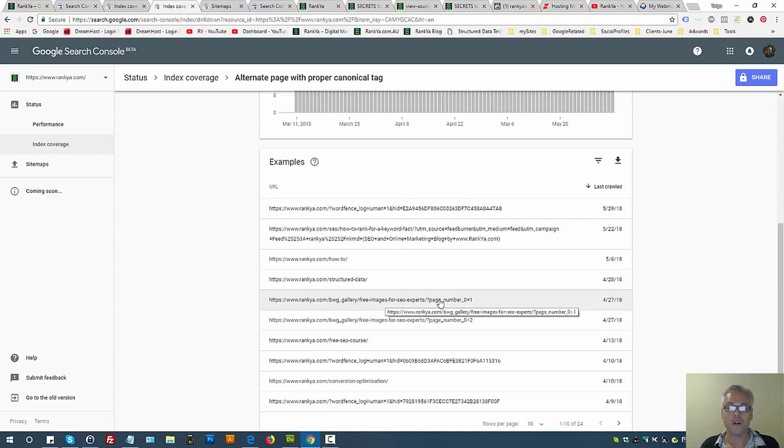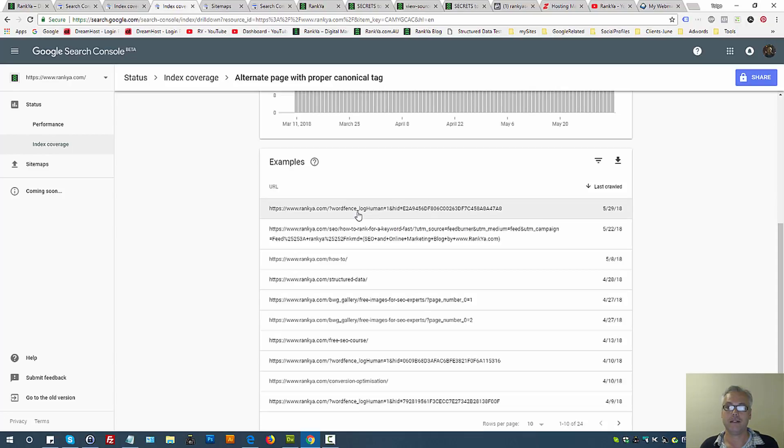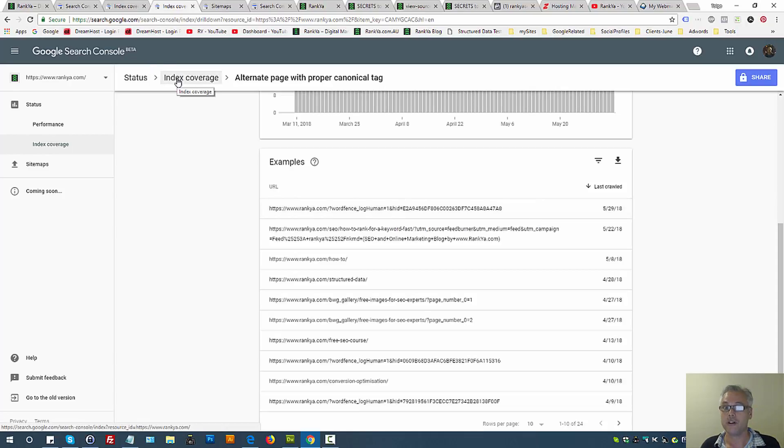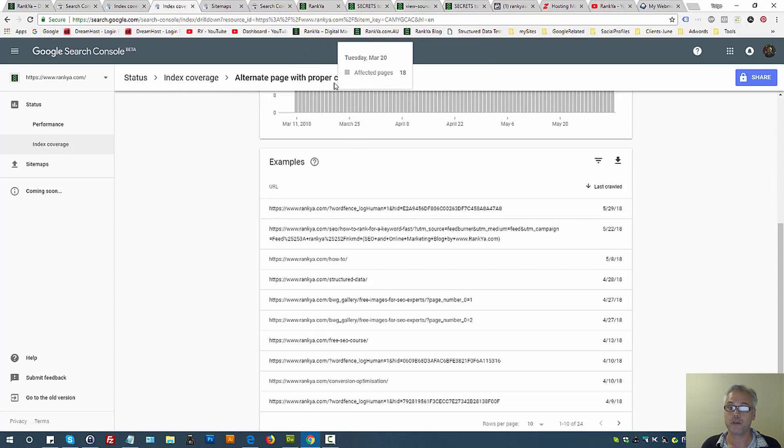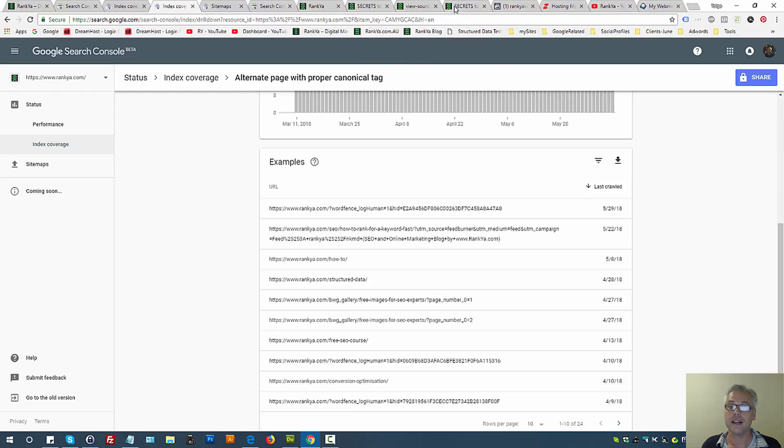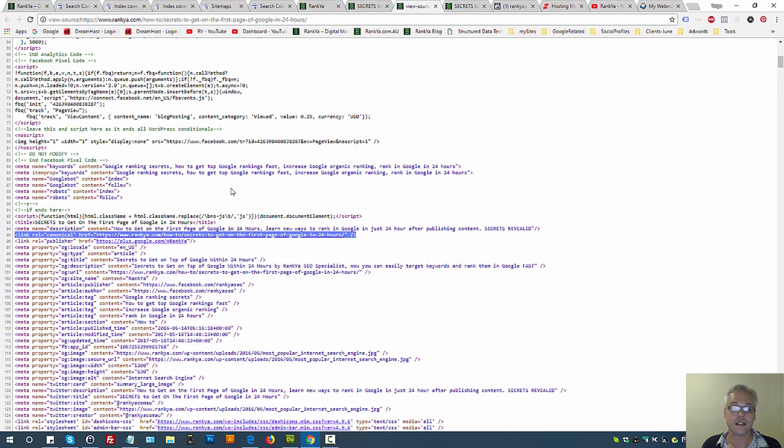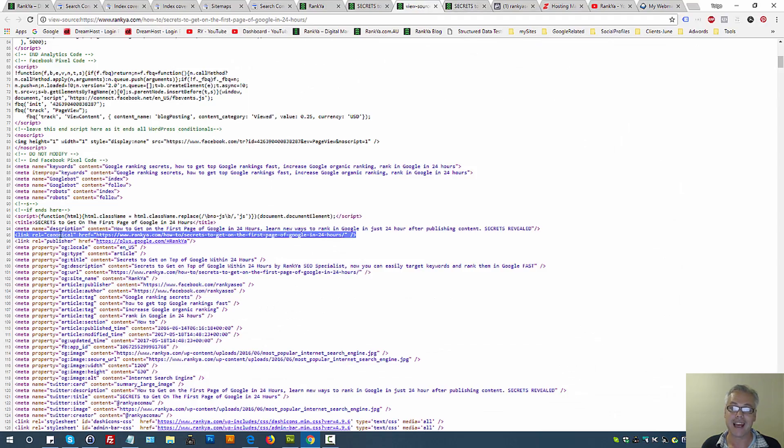With the new Search Console, just realize what the message means: alternate page with proper canonical URL - that's the canonical tag that Google has seen. Let's explore a sample URL so that we understand.